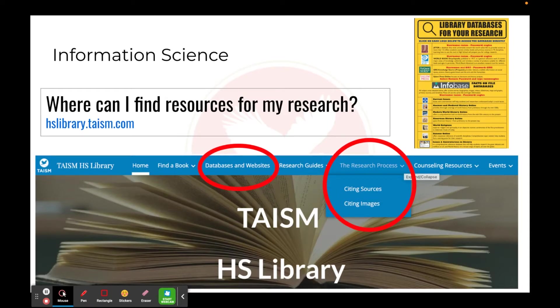Don't forget to use the databases, in particular the CERS and Issues and Controversies databases, which can be accessed through the high school library website. This site also contains resources to help you with citing your sources correctly. Also check out our display in the Commons of books — both fiction and non-fiction — related to the SDGs. Happy researching, and don't forget that I'm here to support you throughout this entire research process. Good luck.